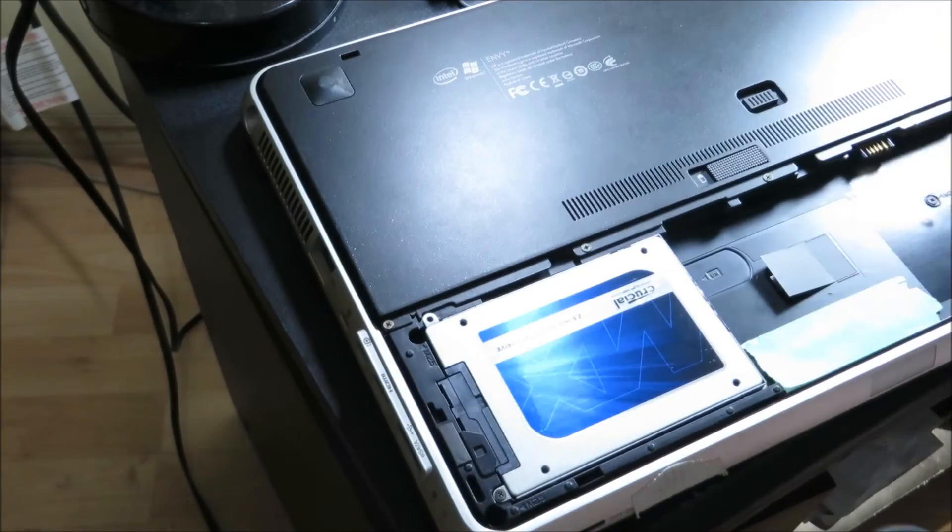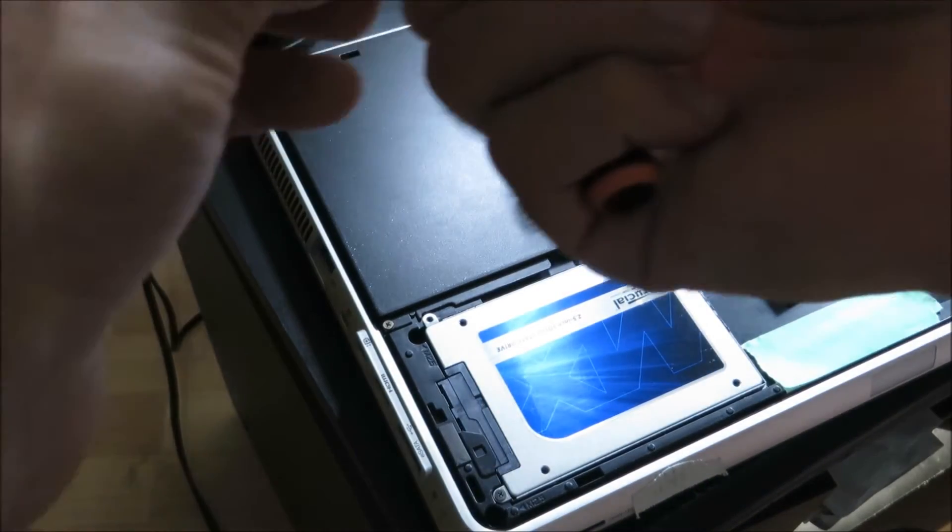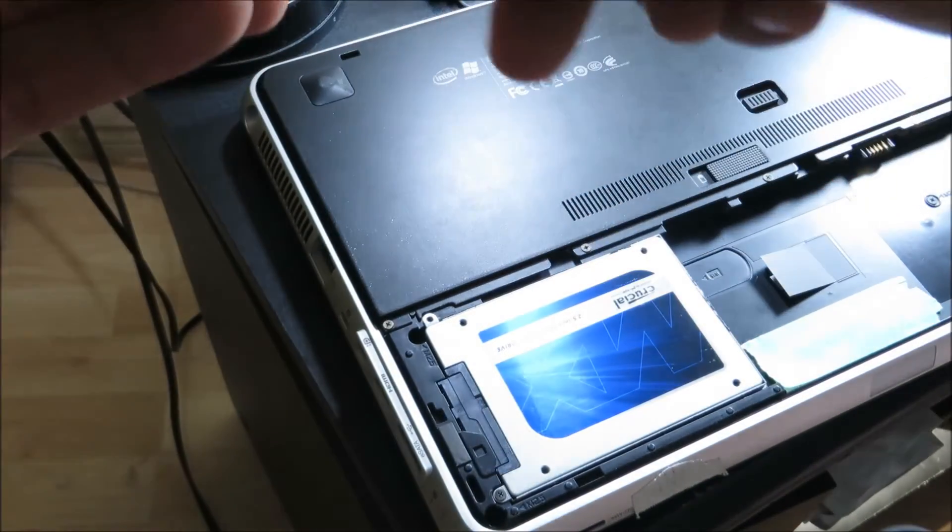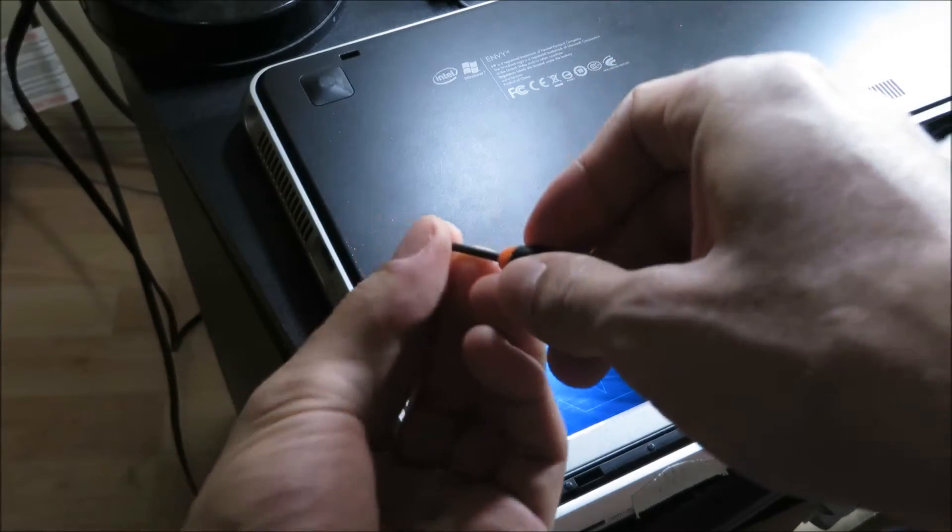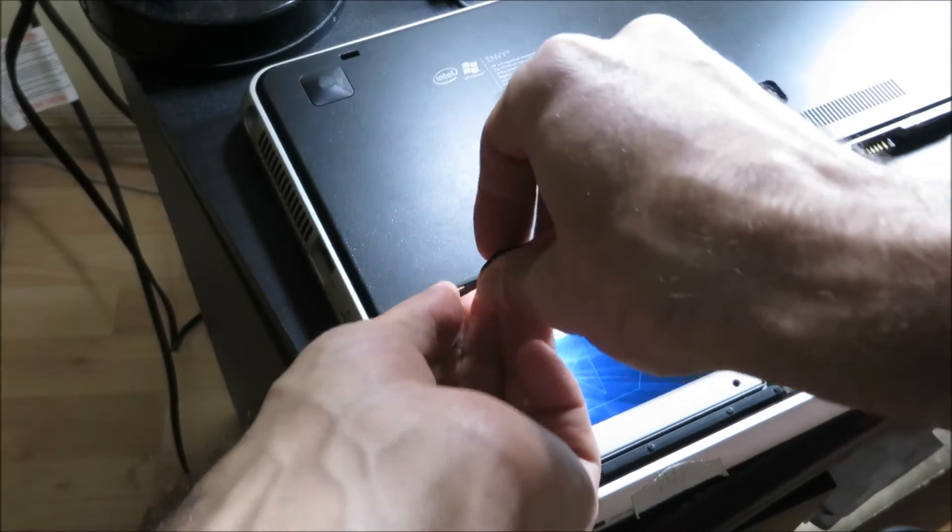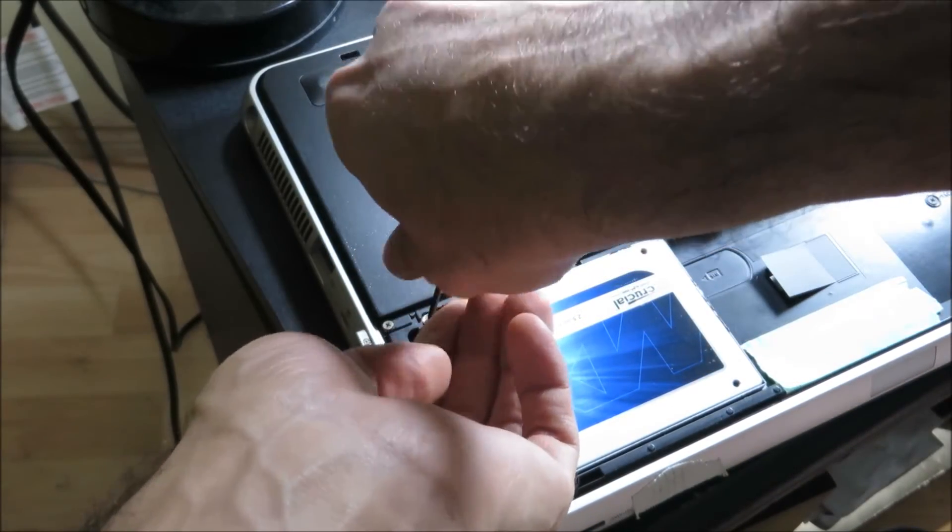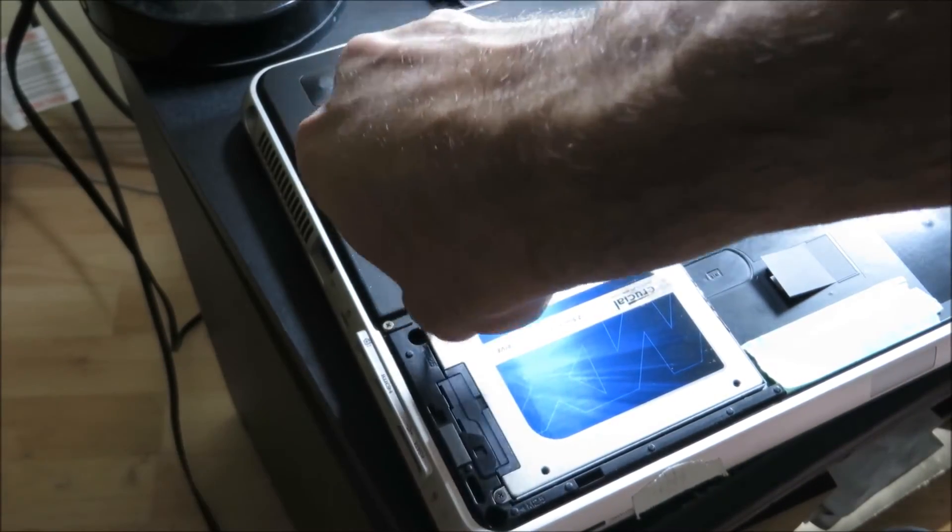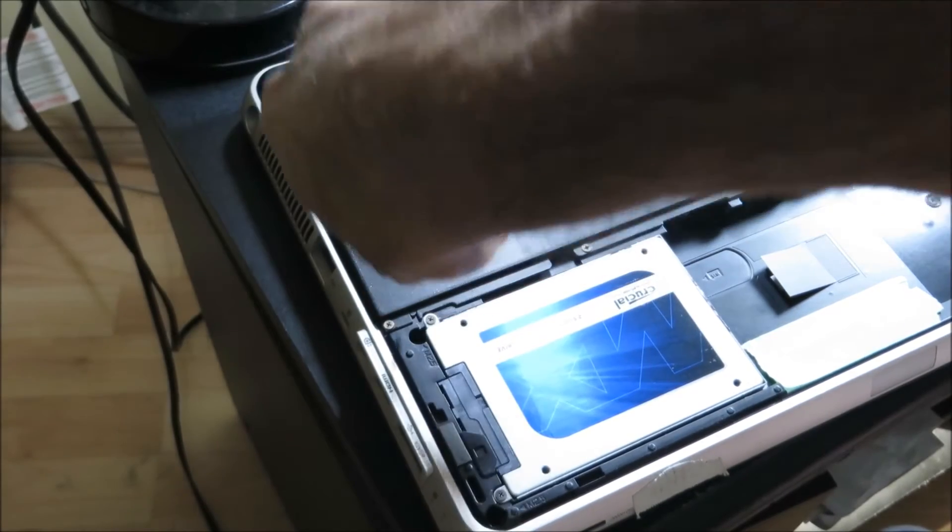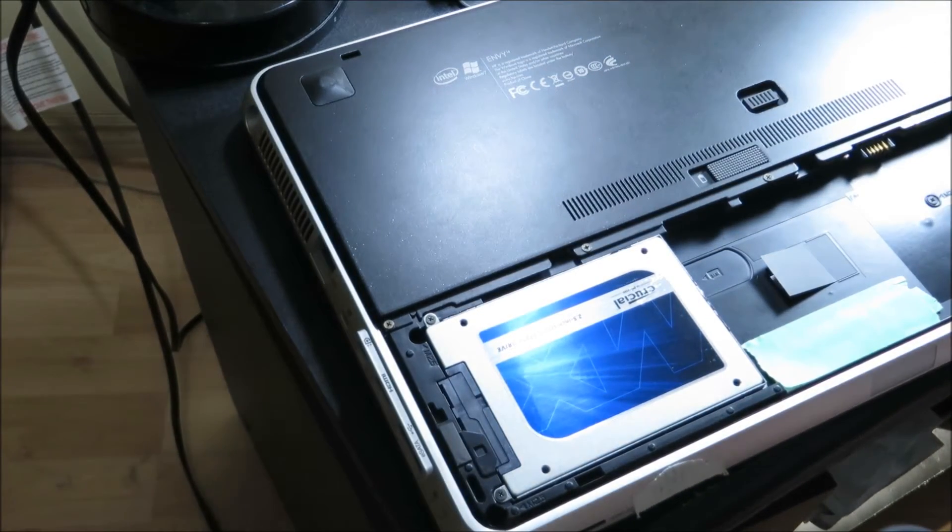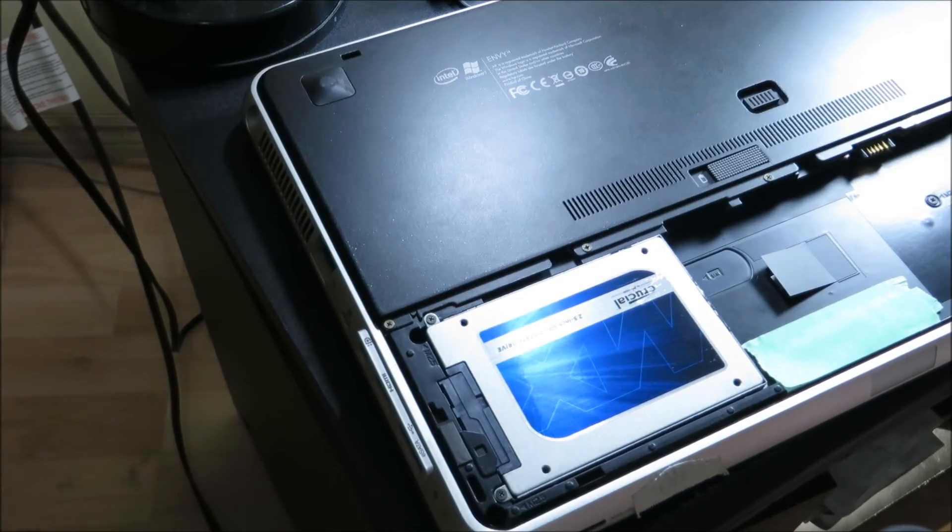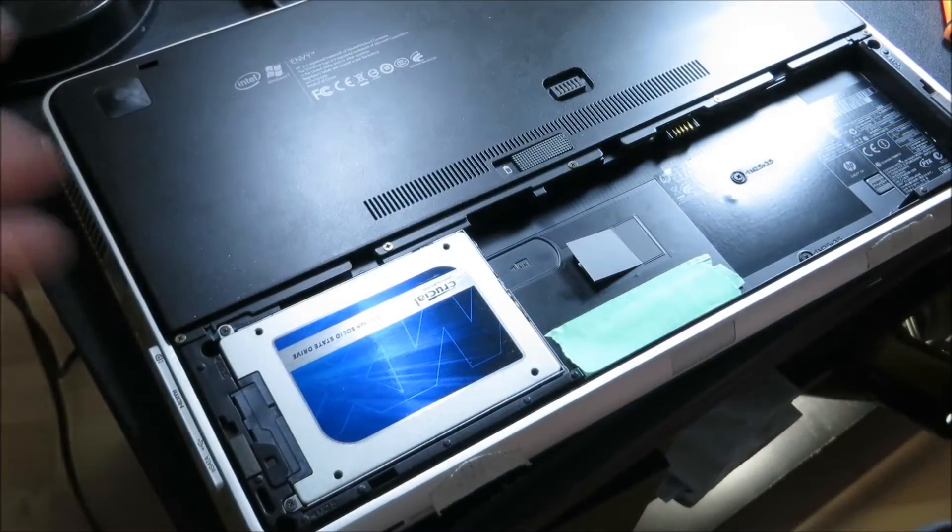There you go, there's one. There's two. I'm just going to speed this up a little bit.